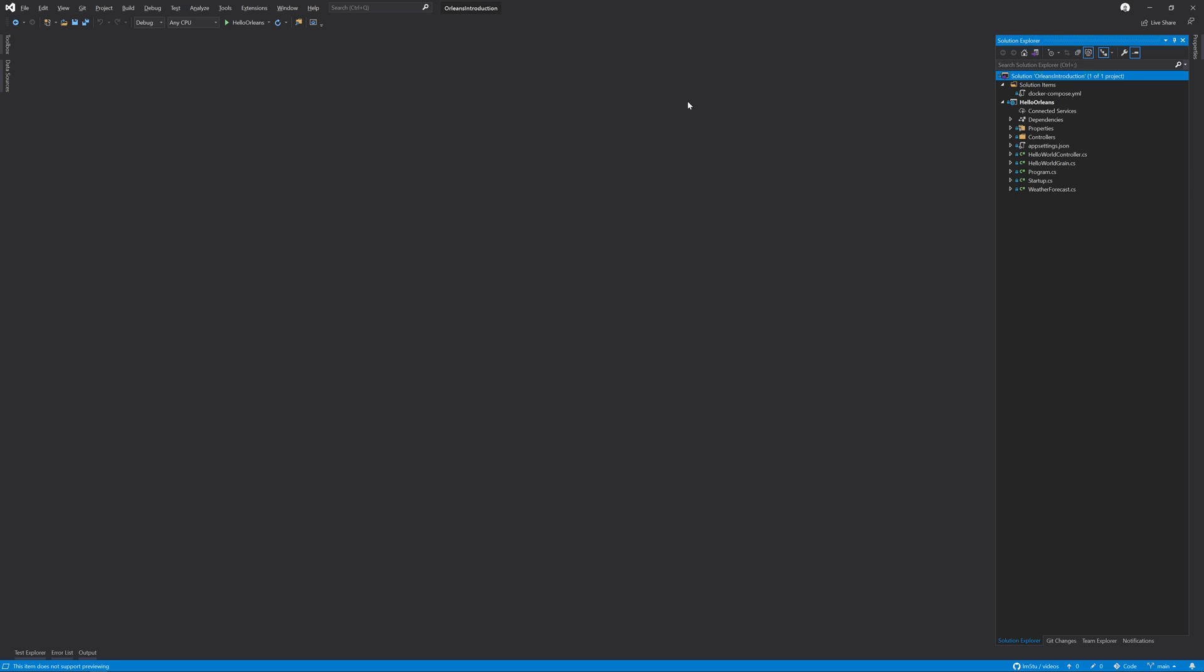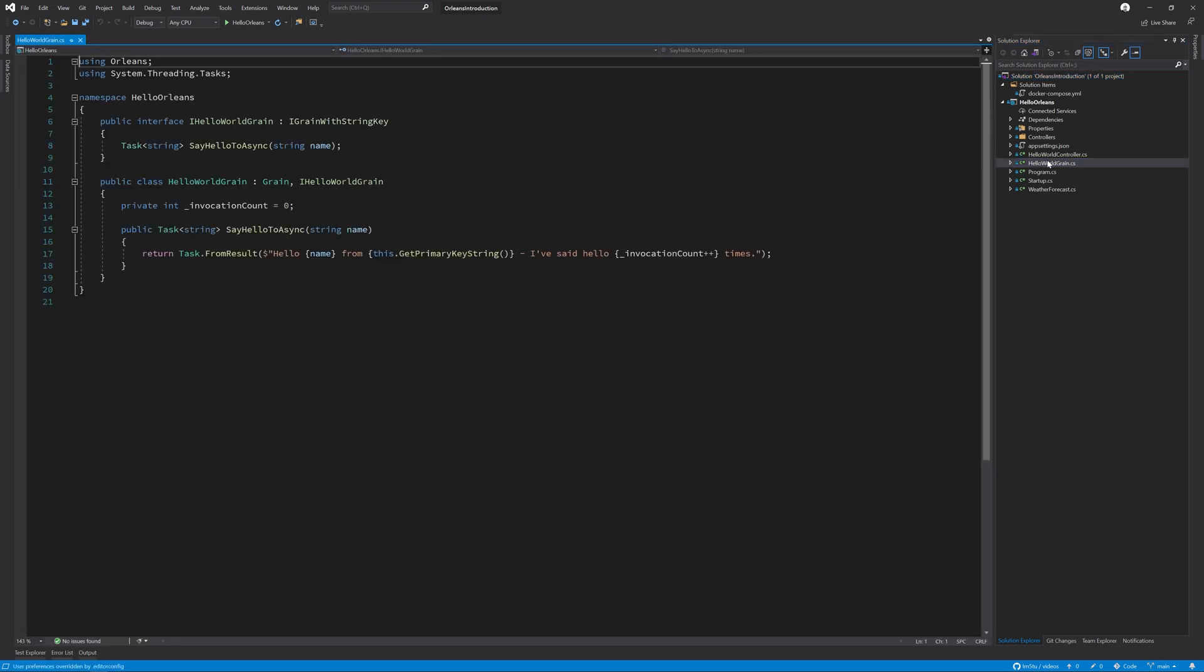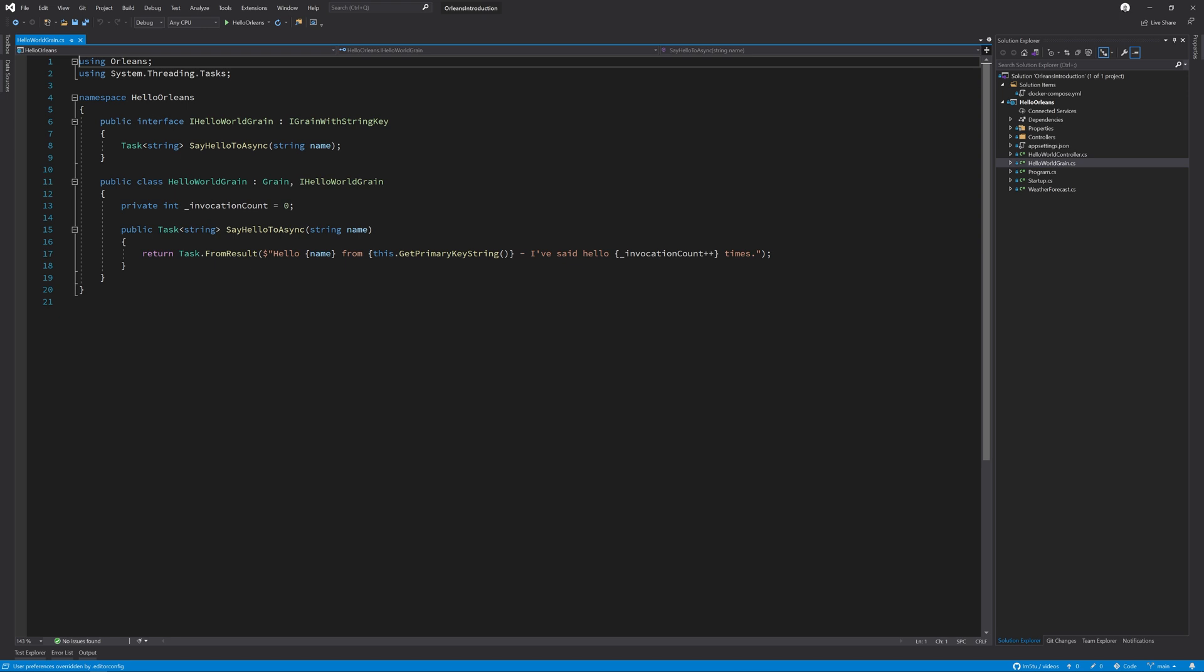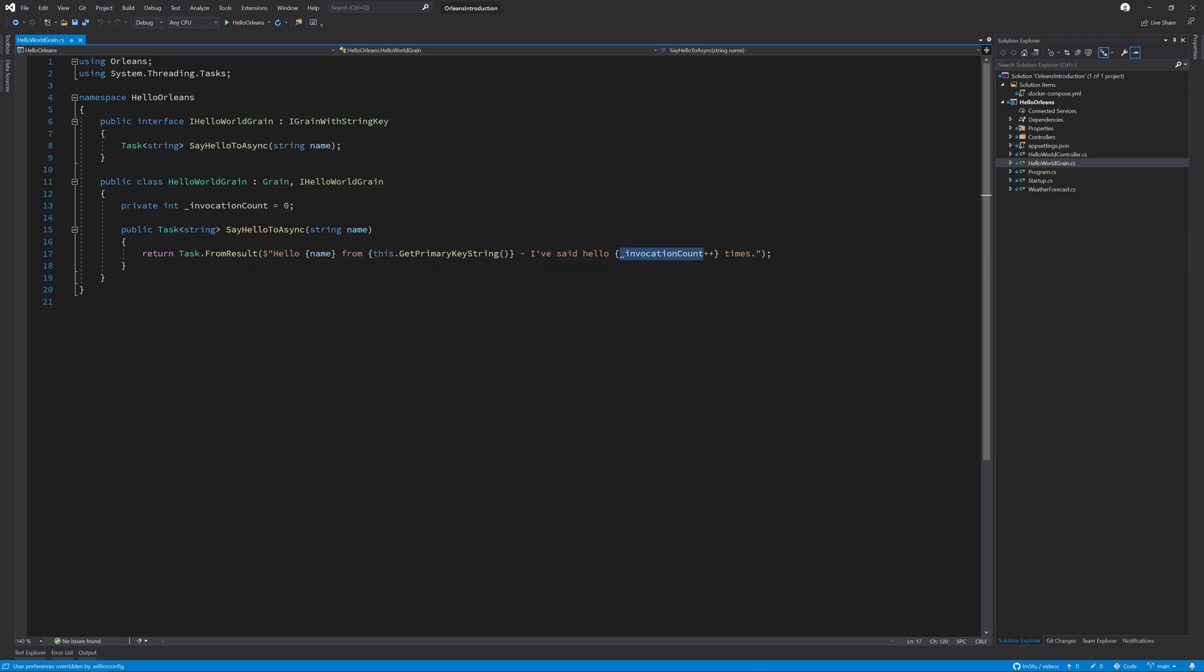In this video, we're going to take a look at adding DynamoDB as a persistence layer to our Hello World grain. Just to refresh your memory from the previous video, our Hello World grain has a simple say hello to method that has the invocation count on it.